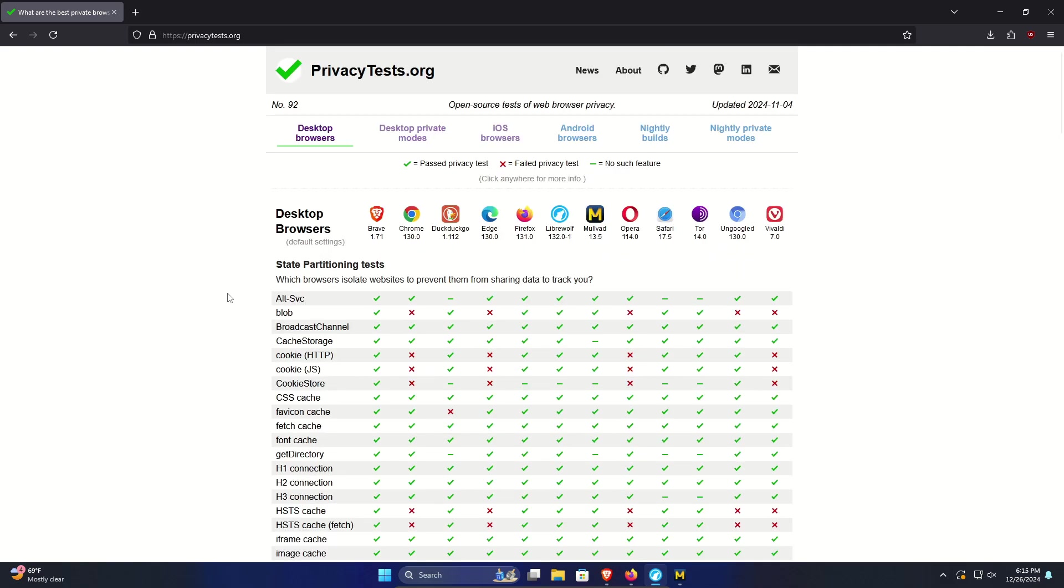And it's not as simple as just coming here and finding okay which one has the most green checkmarks, partly because this is done by default settings which means some of these could be changed to green checkmarks just by going in and changing settings. But again it goes back to what's your use case, what's your needs.